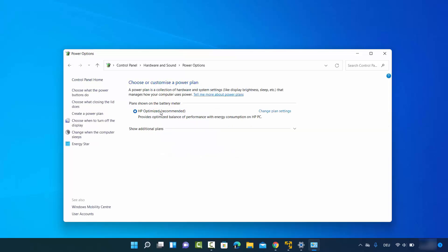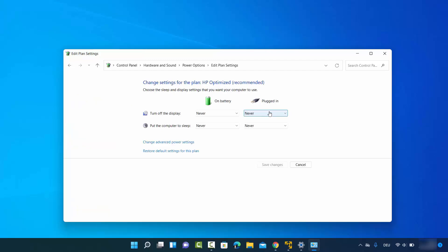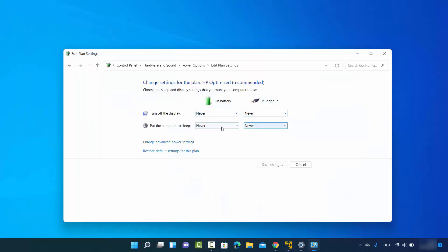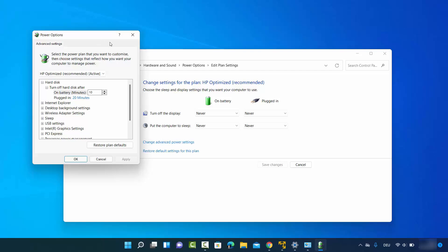You will see a link that says Change Power Settings — click on that. Because we already chose Never in the Settings app, you will also see Never here for Turn off the display and Put the computer to sleep. You can click Restore Default Settings for this plan to reset all these values back to their defaults, which I'll demonstrate. You can also click Change Advanced Power Settings to open the advanced settings window.